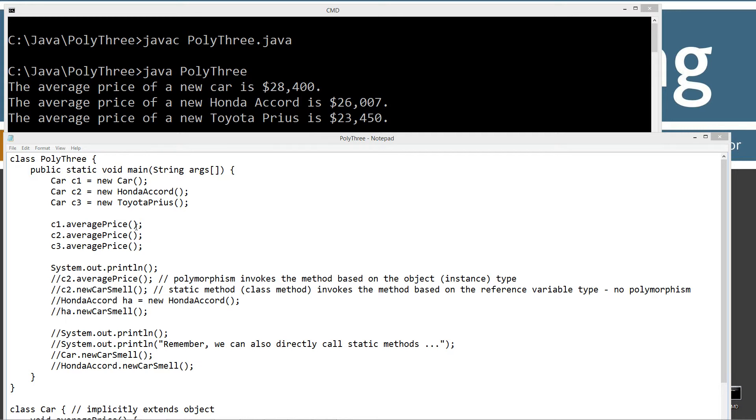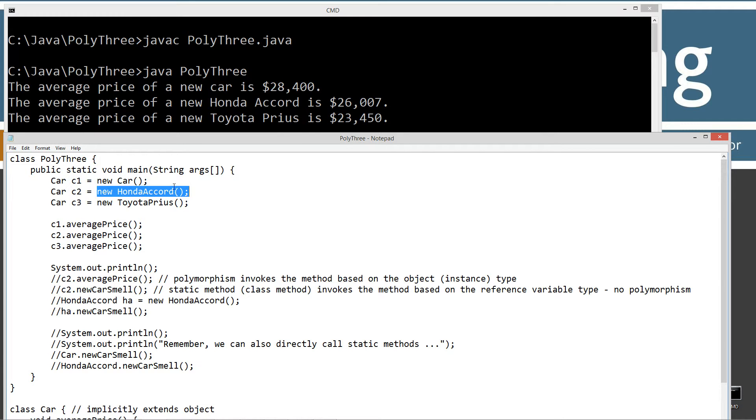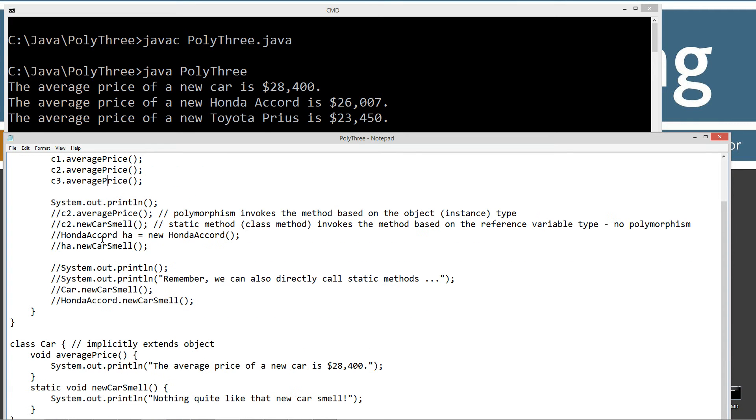The Java runtime determines which method to invoke based on the type of the object, not the reference variable. And that's displayed right here. The type of C2 is a Honda Accord, so it invokes the average price method in Honda Accord that's been overwritten. Pretty basic.